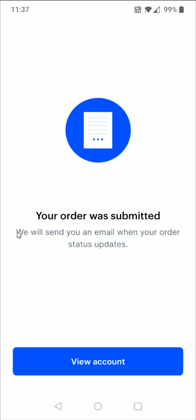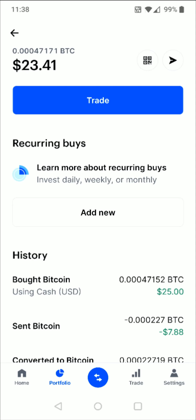It then says your order was submitted and that Coinbase will send you an email when your order status updates. You can click View Account at the bottom, which takes you over to the Bitcoin section of your portfolio. You can see your history right there — it shows how much US dollars in Bitcoin you have at the top and how much Bitcoin that is equivalent to.